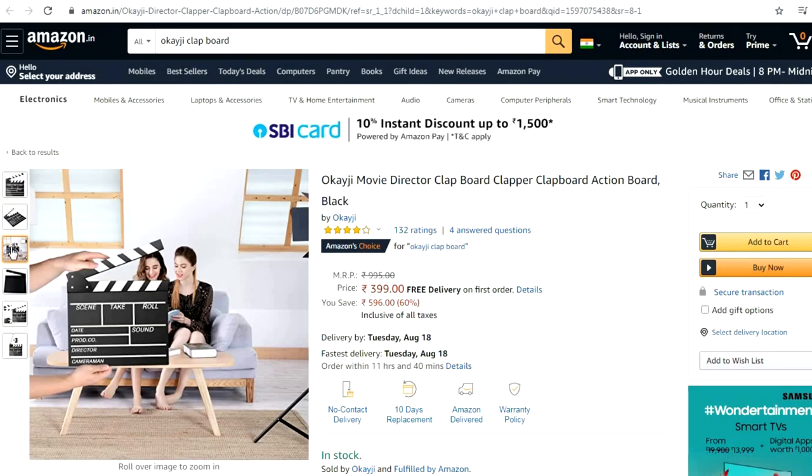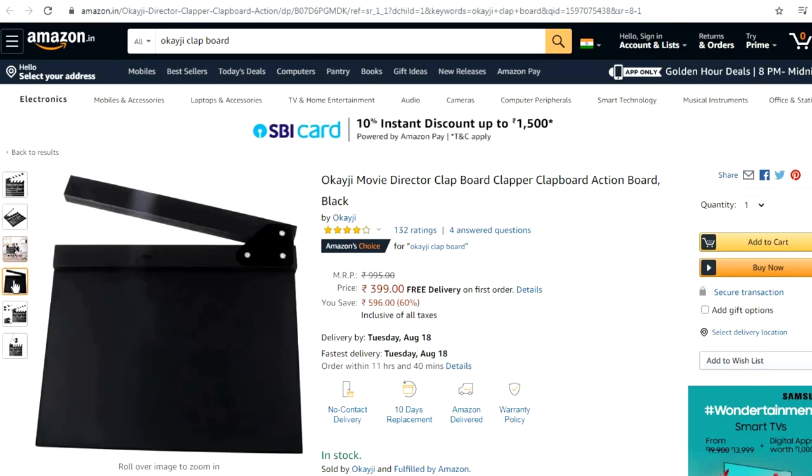As you can see, this is a clapboard — a very basic one — and you can buy one of these from Amazon for around 400 rupees. Now, we independent filmmakers generally don't use this, thinking that it's something very fancy and also not something very useful. But what if I tell you that this will be one of the best 400 rupees investments you can make?